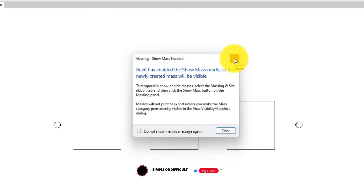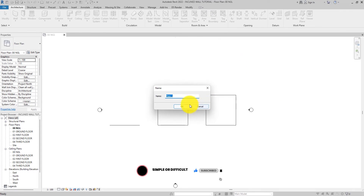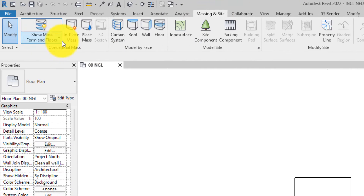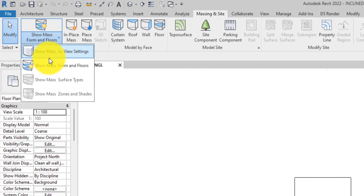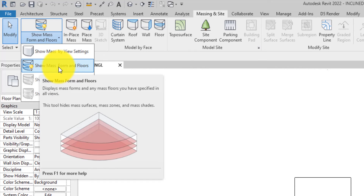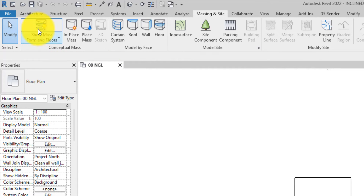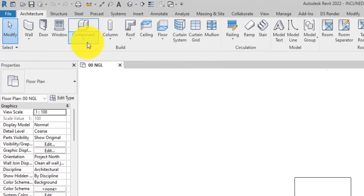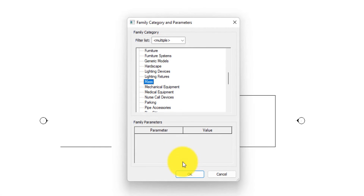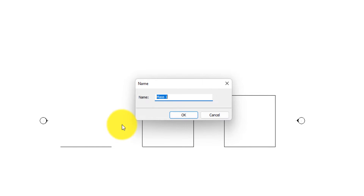Now this information dialog comes out. So for us not to see this again on any other floor plans we are in, we have to come over to 'Massing and Sites', drop it down, and you will see 'Show Mass Form and Flows'. Click that, then go over and let's do the massing.